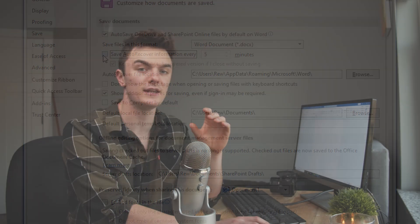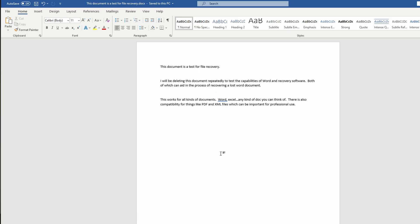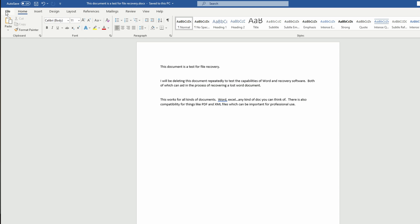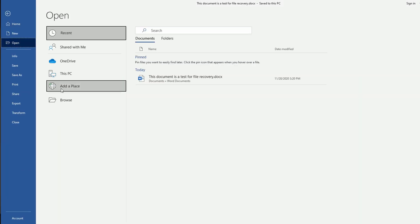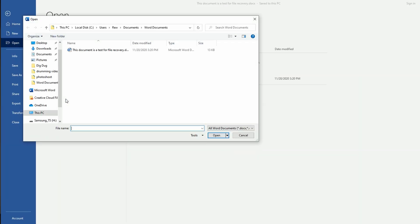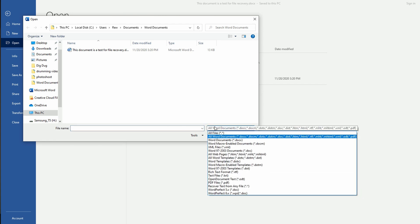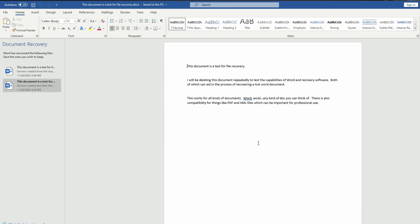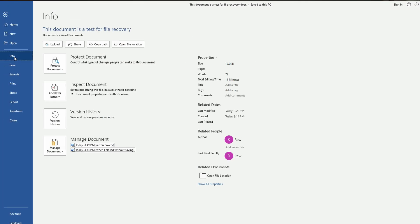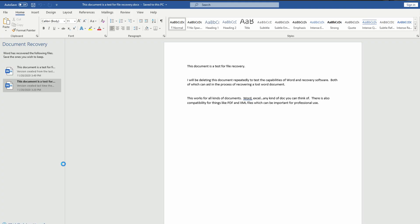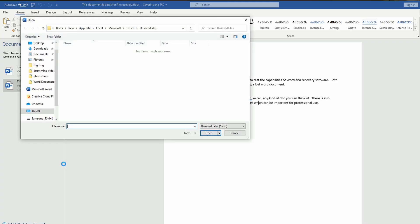Now if auto recover has been enabled, then here's what you can do to actually use it to your advantage and get your unsaved document back. With Word open, go to the file tab, then click open and then browse. Next navigate to the folder where the file was last found and search for the files with an ASD extension. Now if the document you're searching for is not listed, select file, info, then manage documents, and then recover unsaved documents.